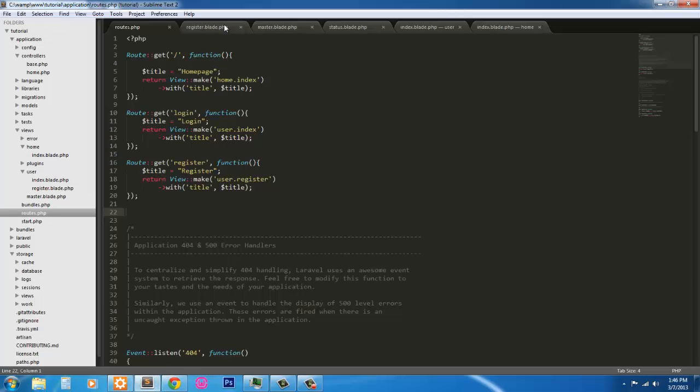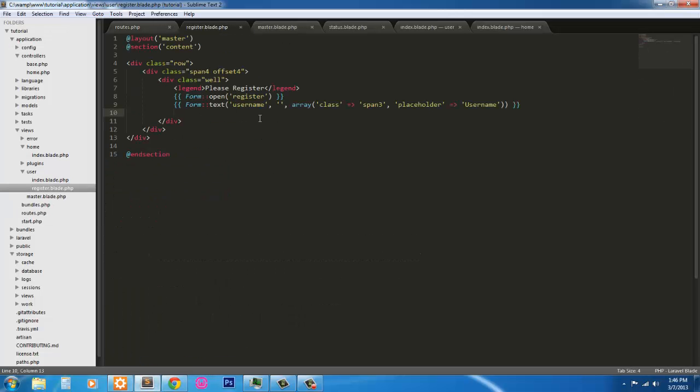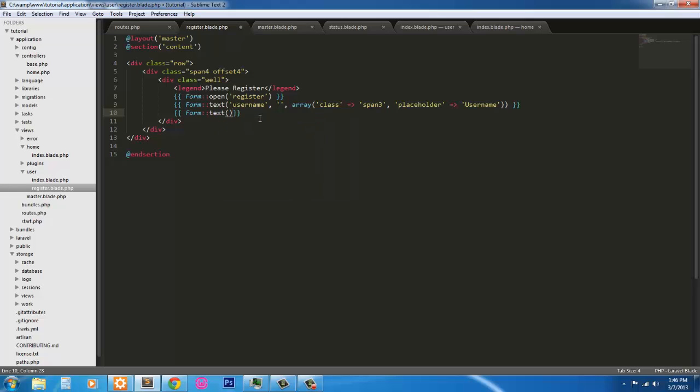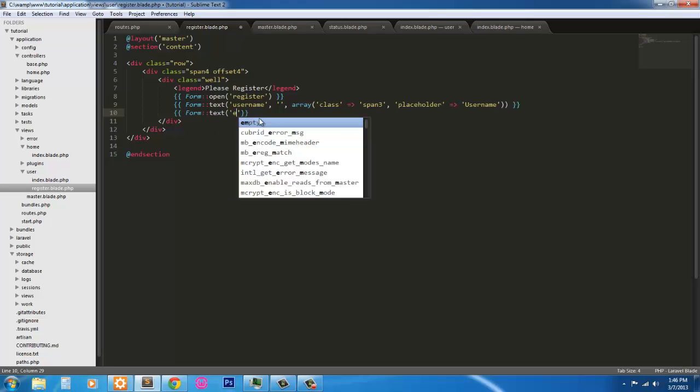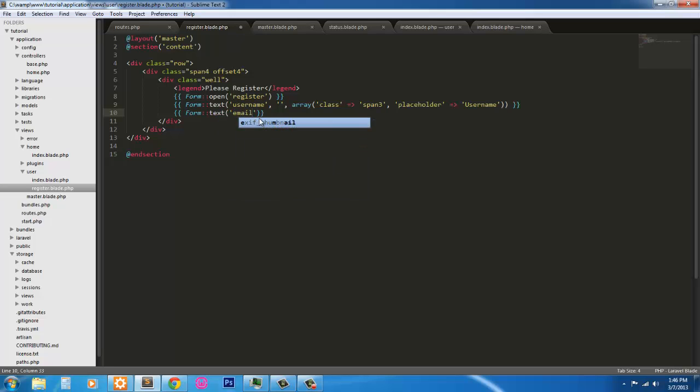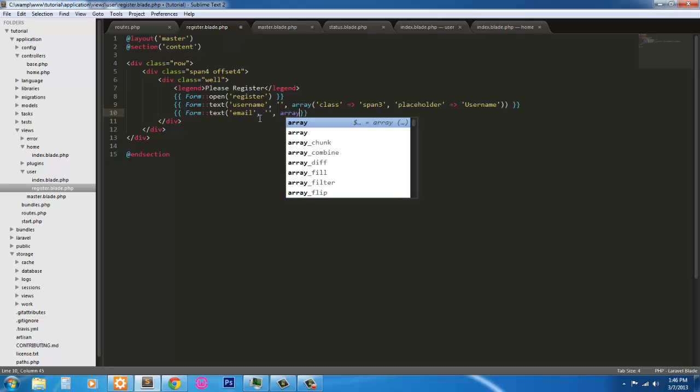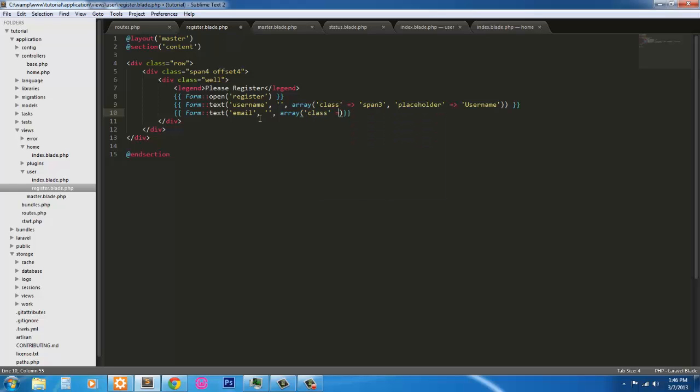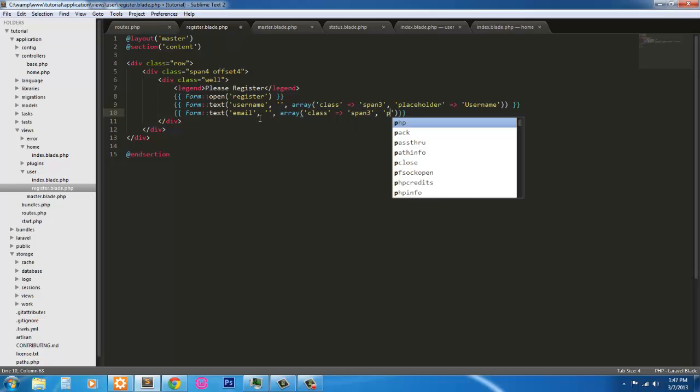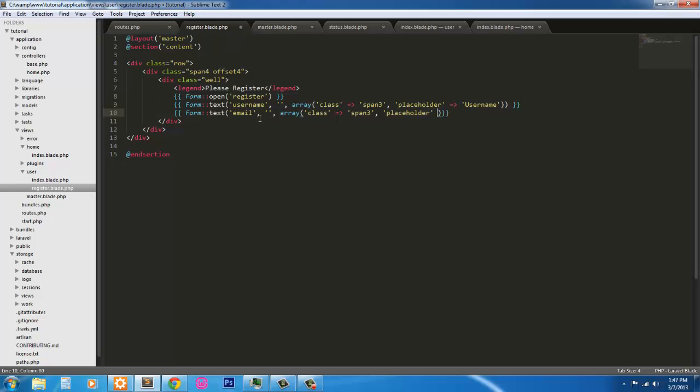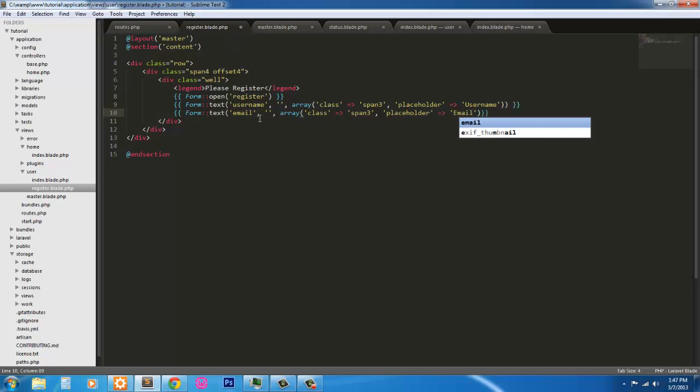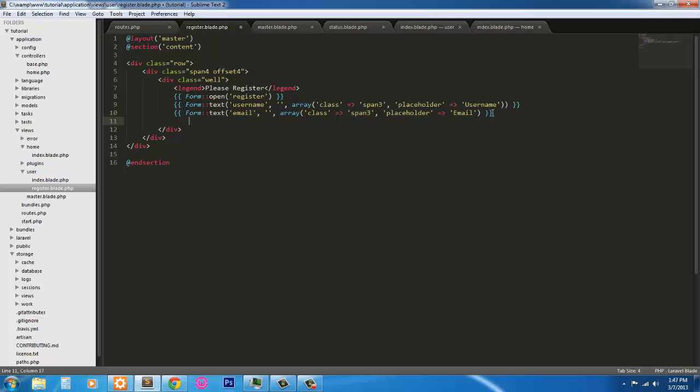So go back into our register. We'll now pass in the value for text. It's going to be email. So email. Again, secondary value is going to be null. So class, span 3. Our placeholder with a value of email. And that can happen. So we'll have that back in there.